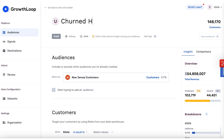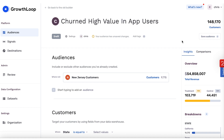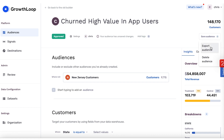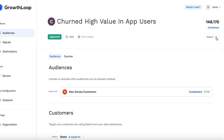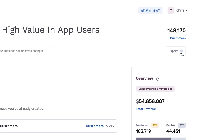Now I'm targeting about 148,000 customers. I'll give this a name — let's call it 'churned high value in-app users' — and save this audience. Once you've saved your audience, you can share it with other marketers and learn from each other. But the real magic is activating this to all your marketing destinations. We connect to over 40 destinations. I'm going to show you a quick export to Facebook Ads — I'll bring up the export modal and see all the destinations.